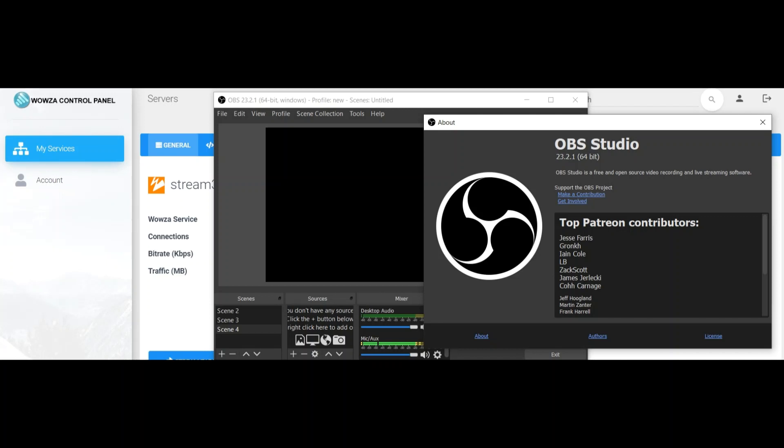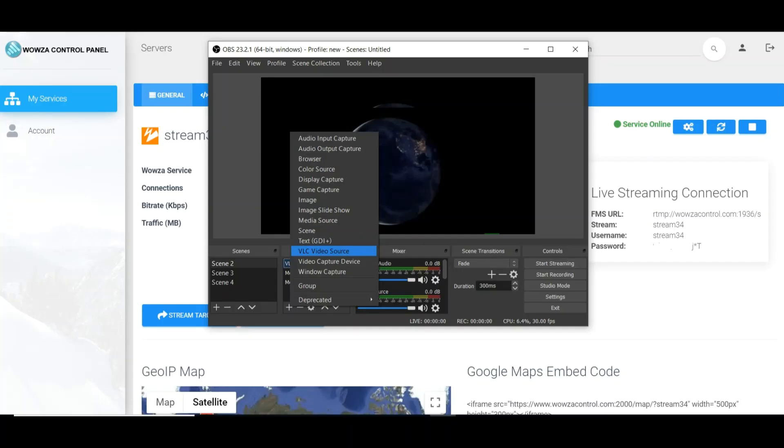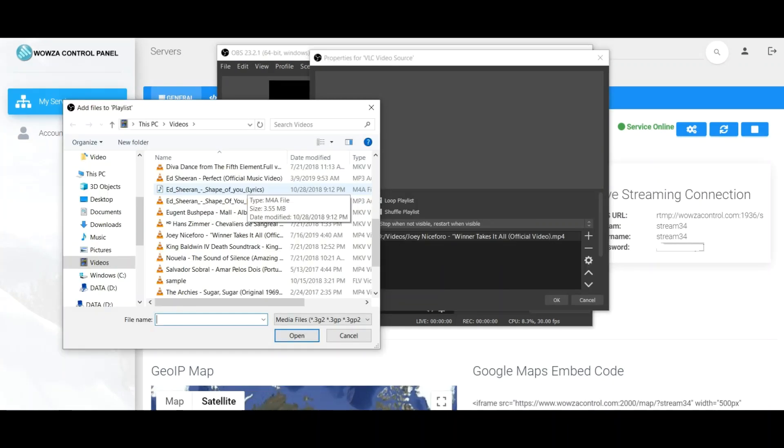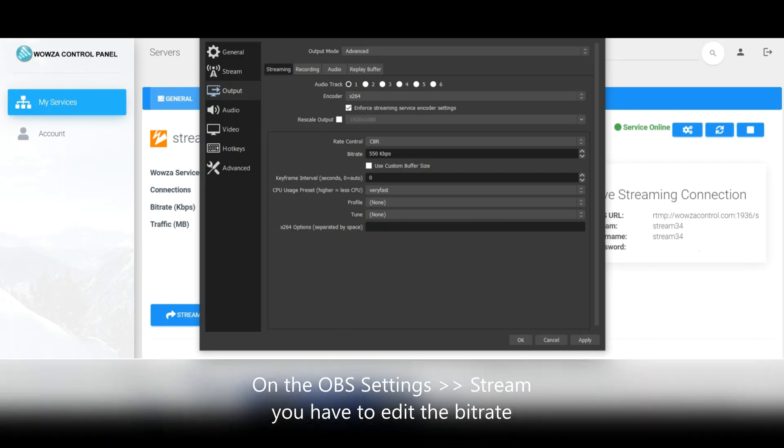OBS is probably the most popular software for encoding. It is free and it's a very good professional system. We just have to go to the settings, general, and then stream to get your connection, update information, username, and password. Then you can select the source: video files or live stream. You can even connect to your gameplay.